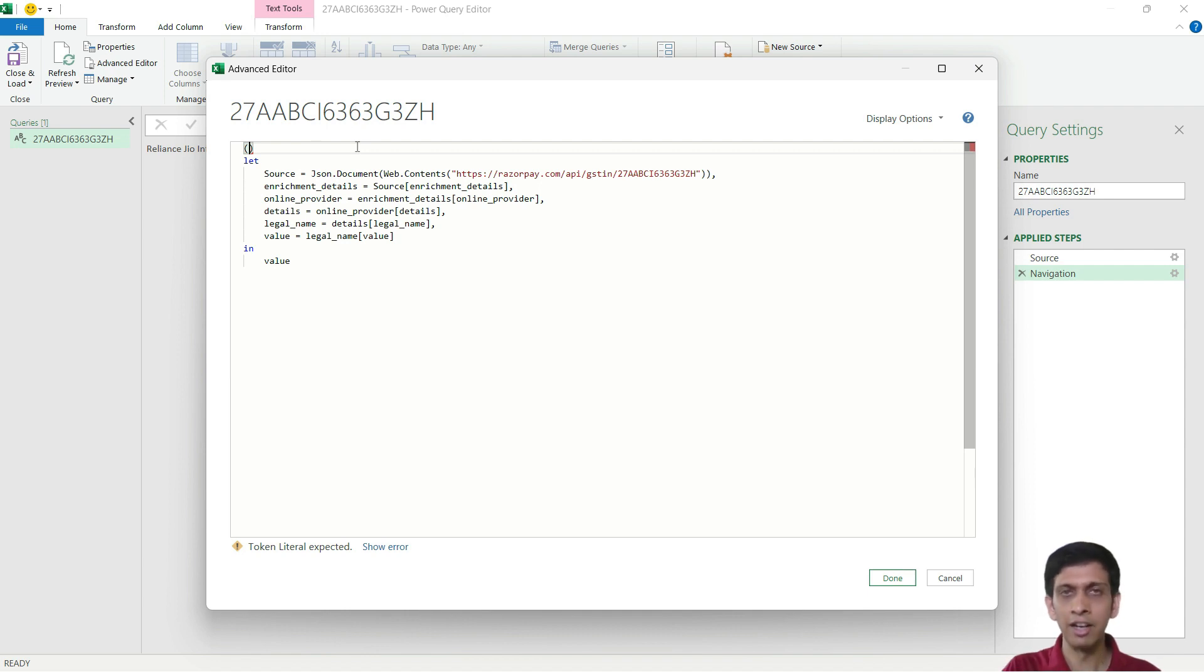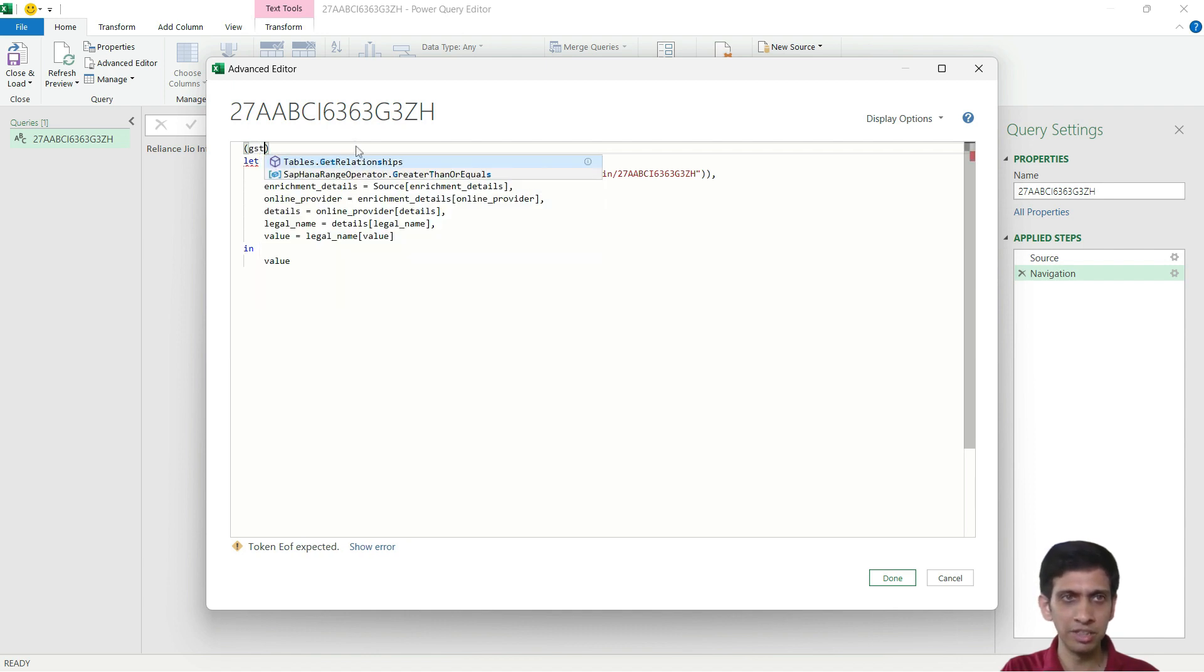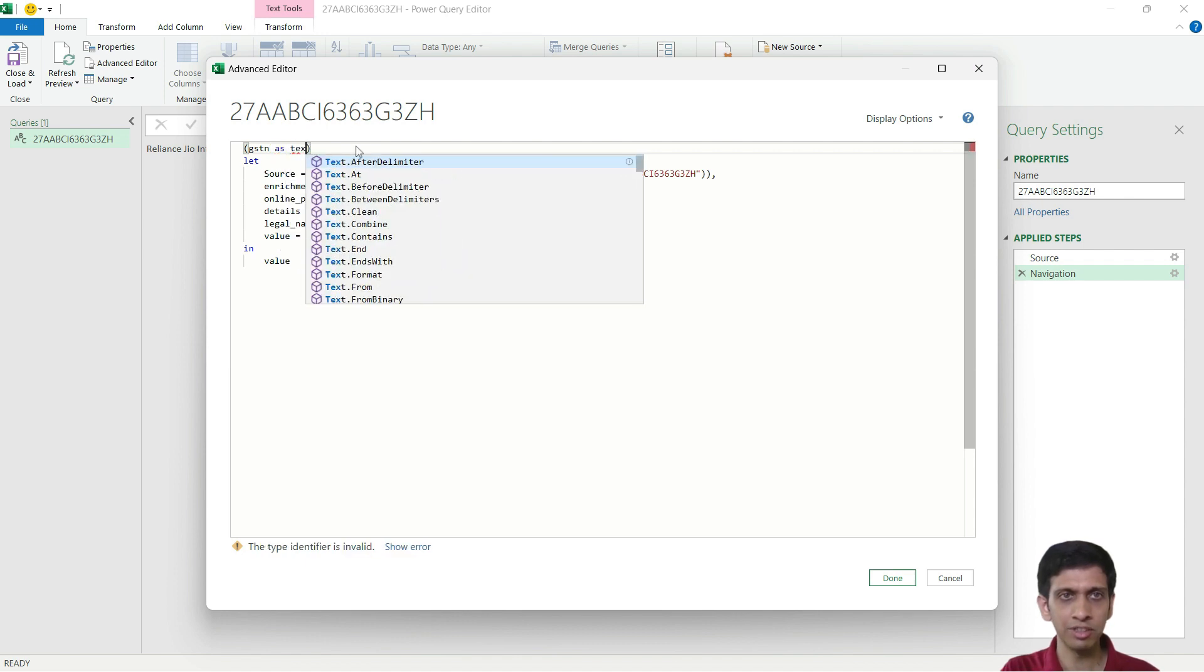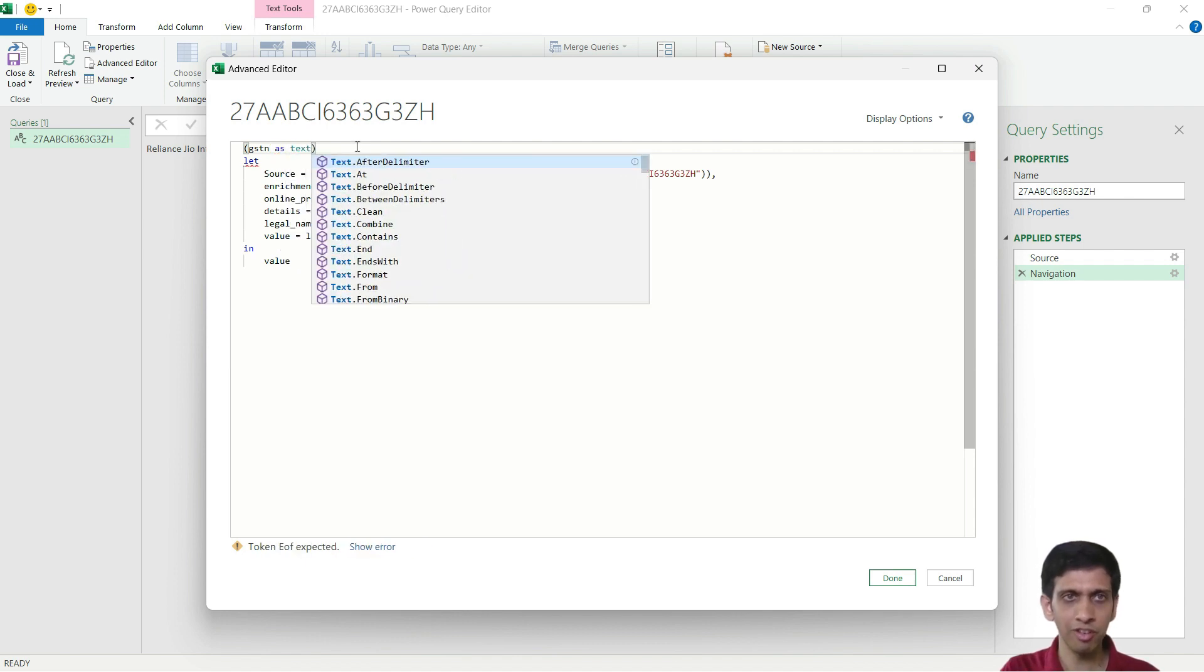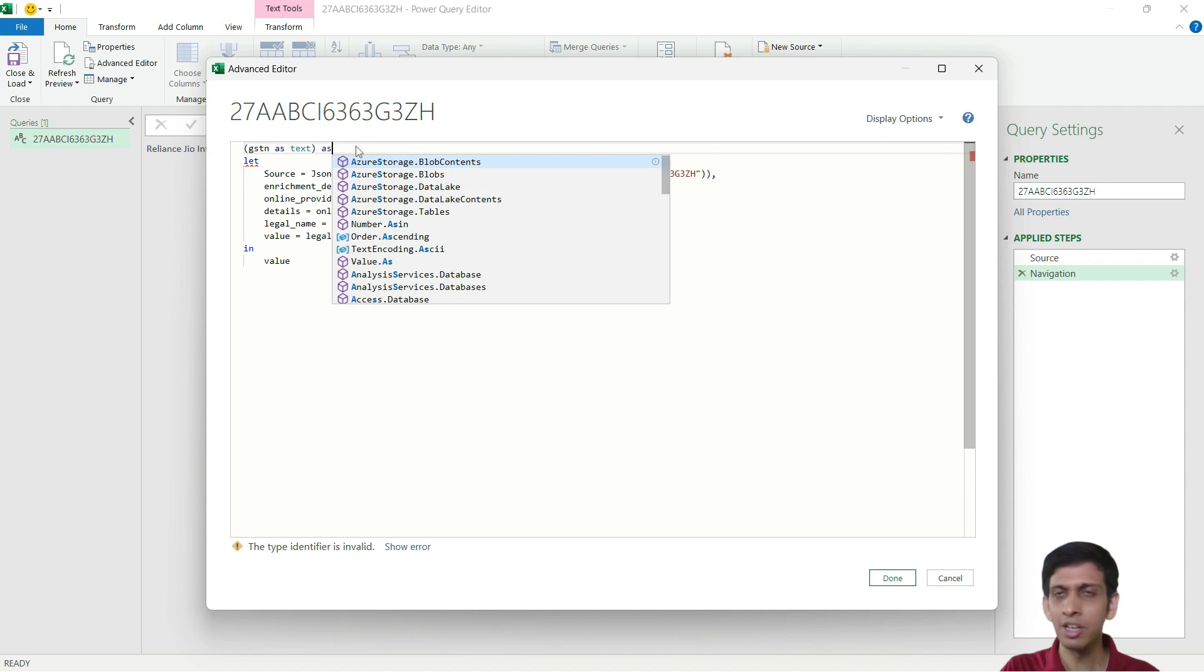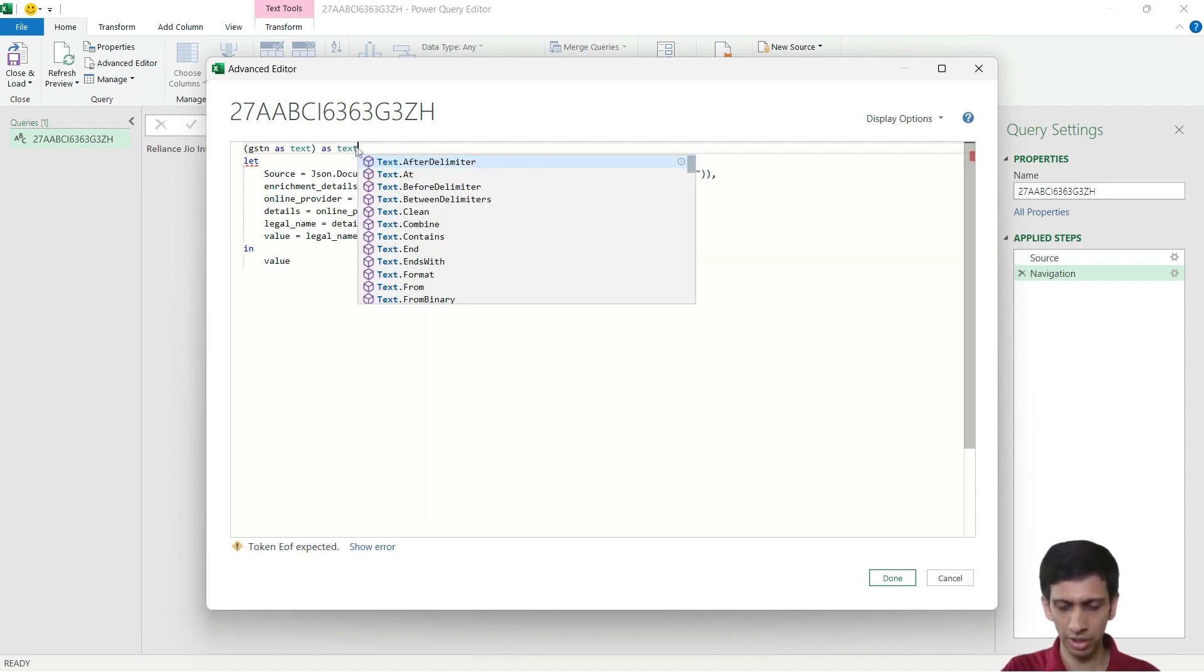Braces. And this Power Query function requires GST number as input. So GSTN. So let's name this parameter or variable as GSTN. This is a textual parameter and this function would again return back a textual value.